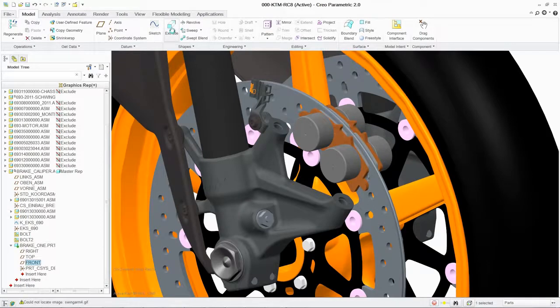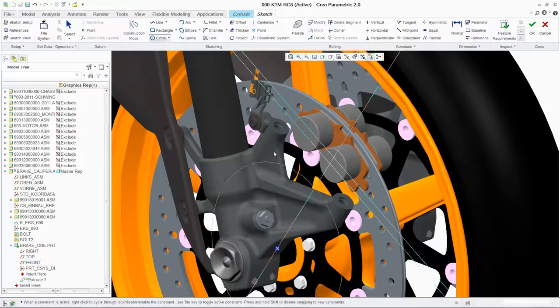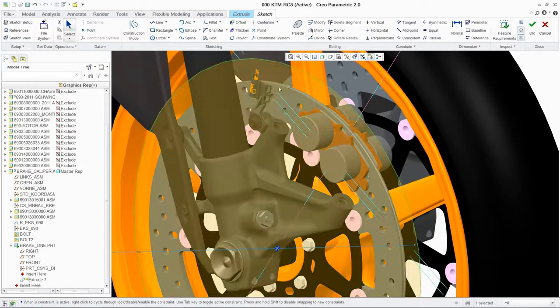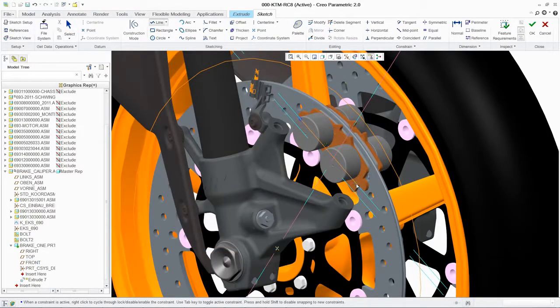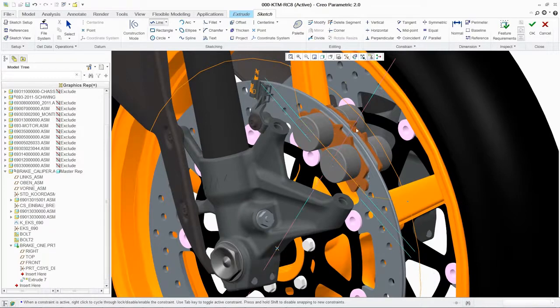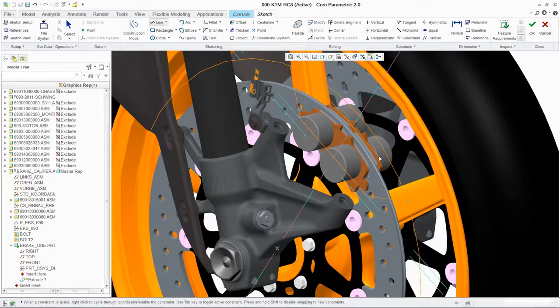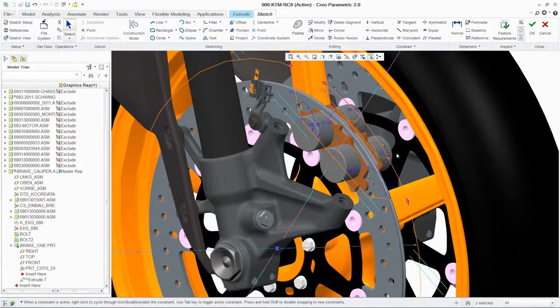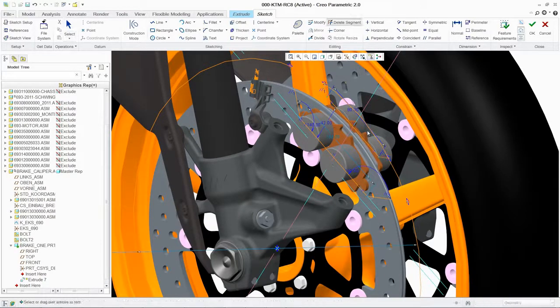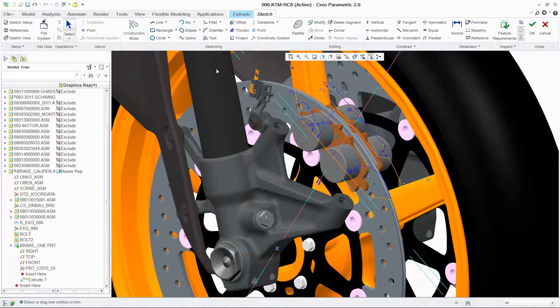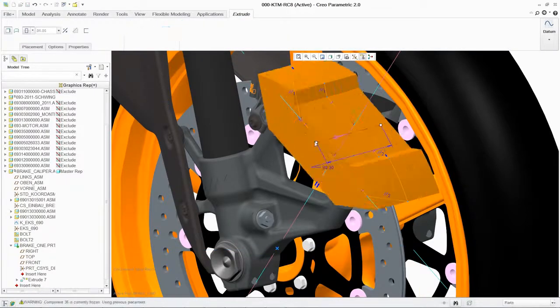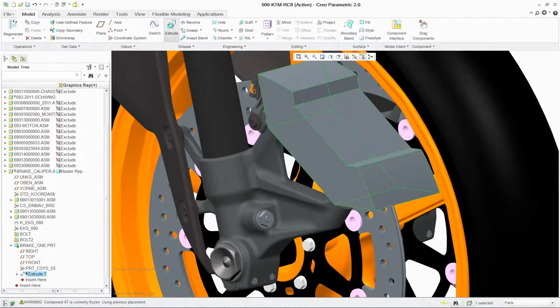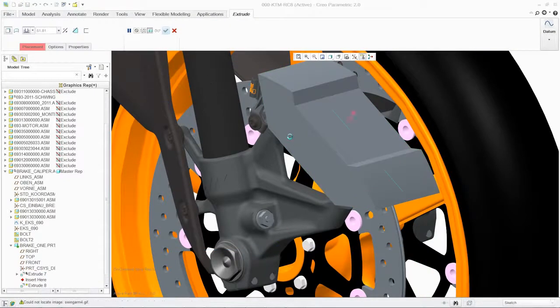Designing parts is easy with PTC Creo Parametric. Starting with a 2D sketch, you're already beginning to create and capture design intent. The system provides intuitive creation tools and automatically constrains your geometry so you can easily extrude it to the desired width.